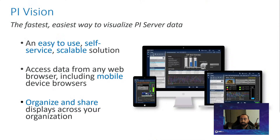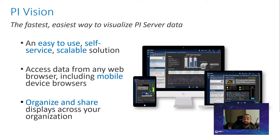So just to start off, I'm going to go through what PyVision is for anyone joining that doesn't know what it is or hasn't used it before. PyVision is OSIsoft's flagship data visualization tool. It enables you to gain insight into your critical operations and processes in real time. It's a web-based tool that allows you to view your processes or operations from wherever you are.